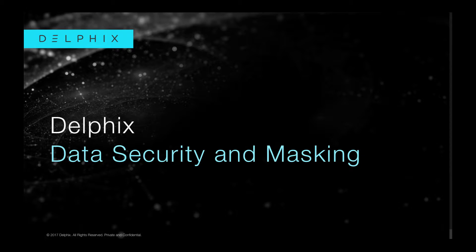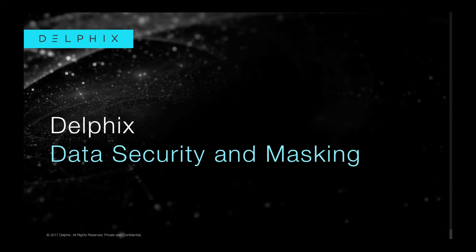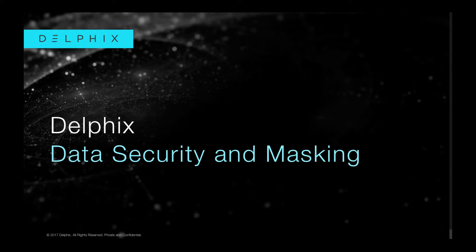Welcome to the Delphix Data Security and Masking Demonstration. Over the next few minutes we will introduce you to some of the challenges faced by organizations just like yourself and how Delphix is uniquely positioned to address them.